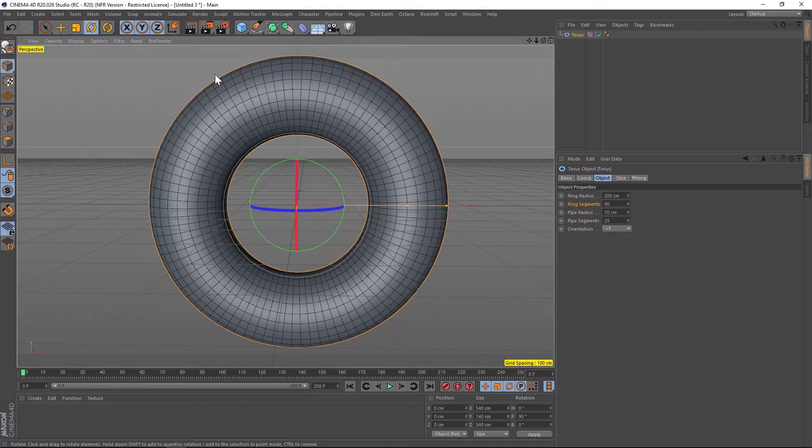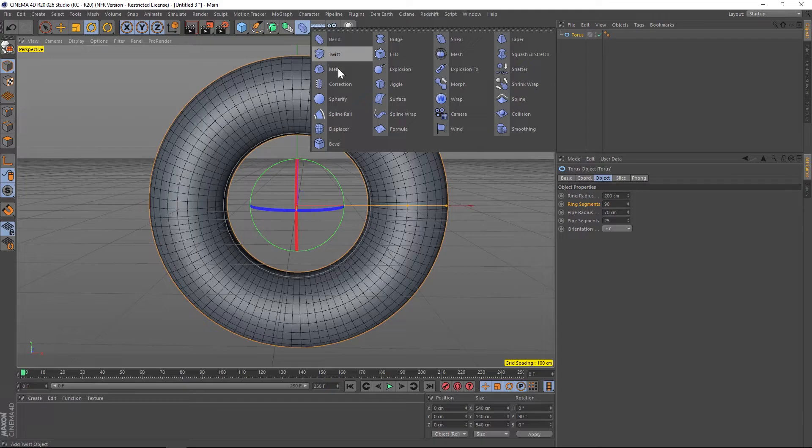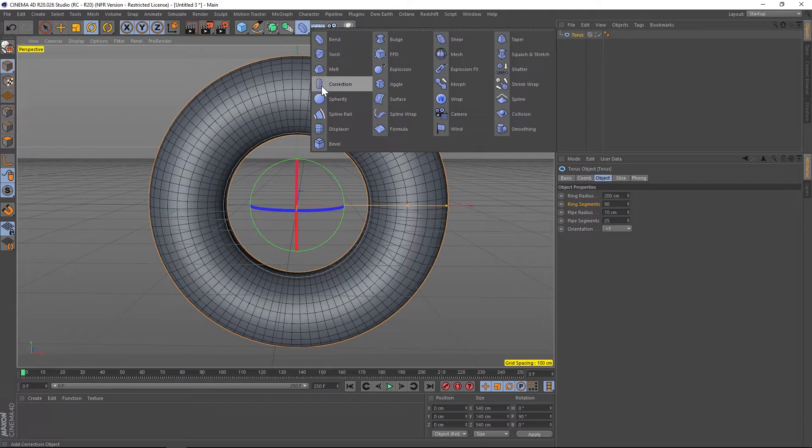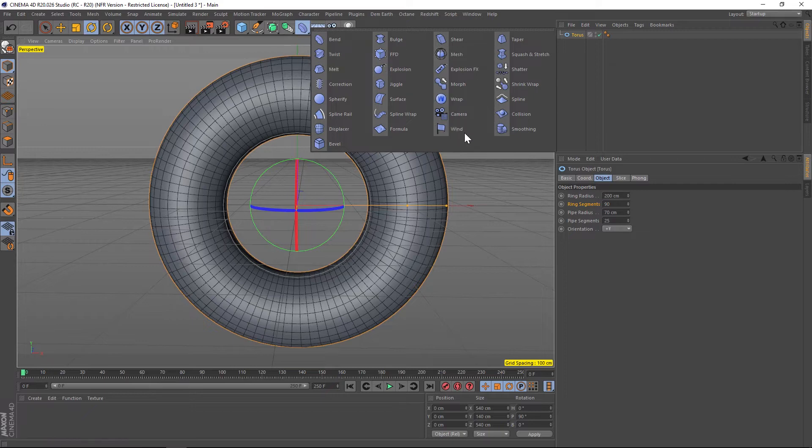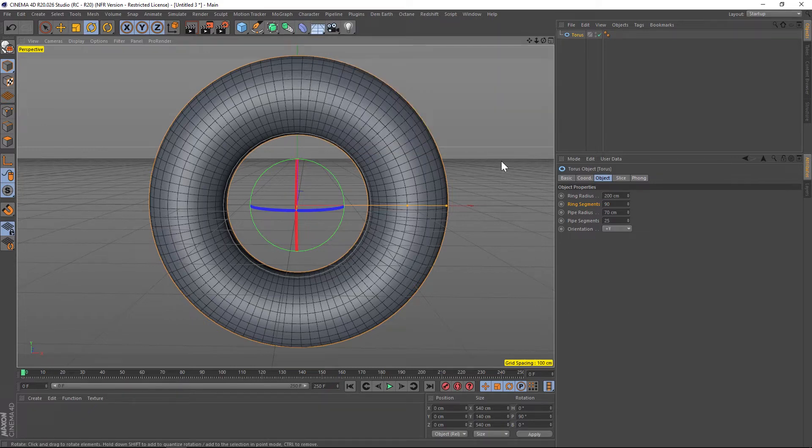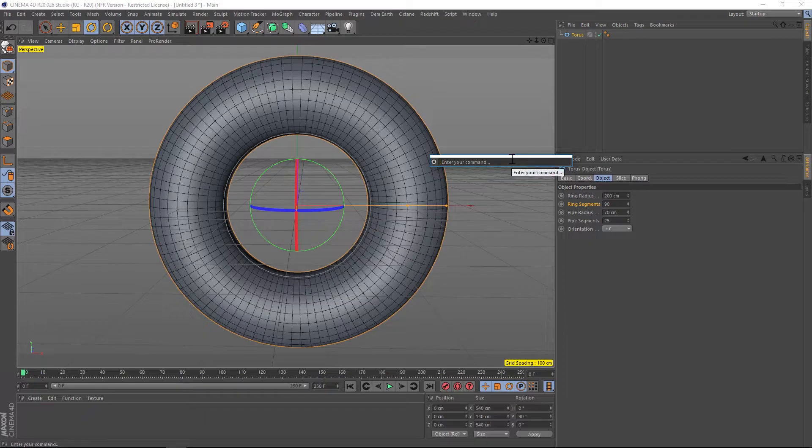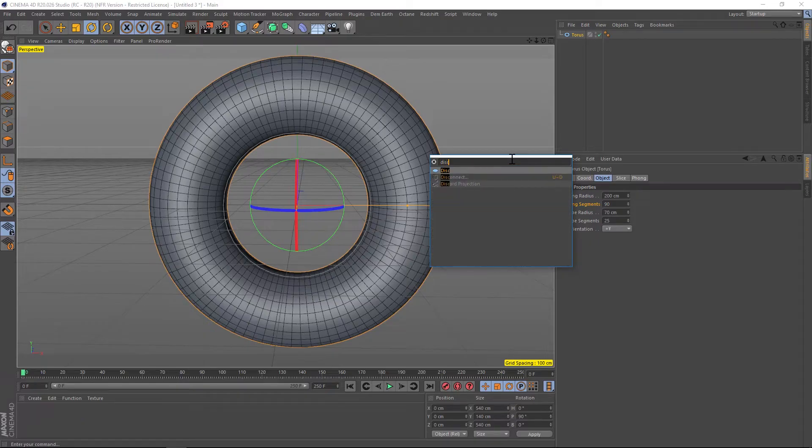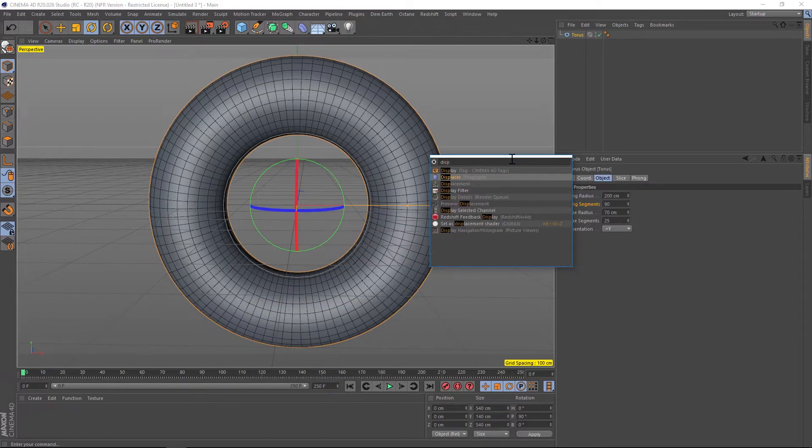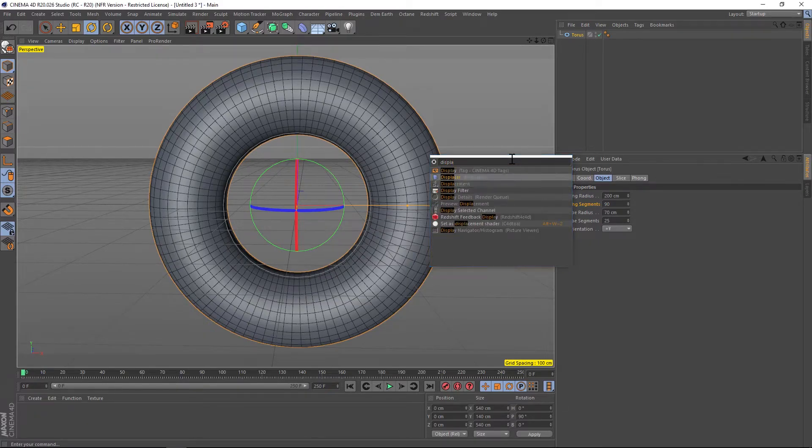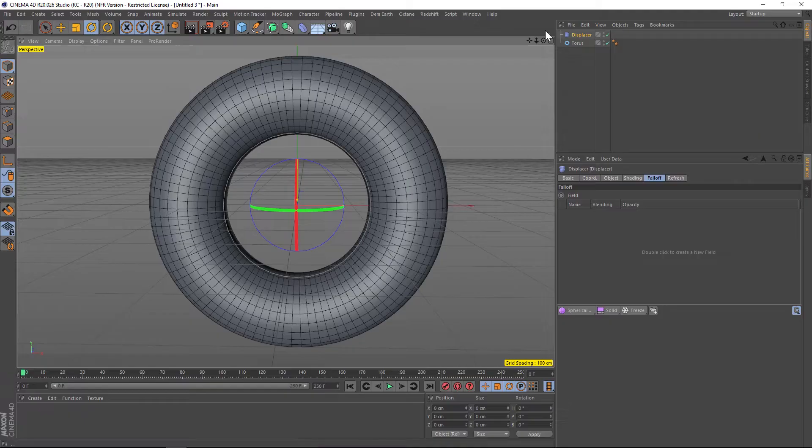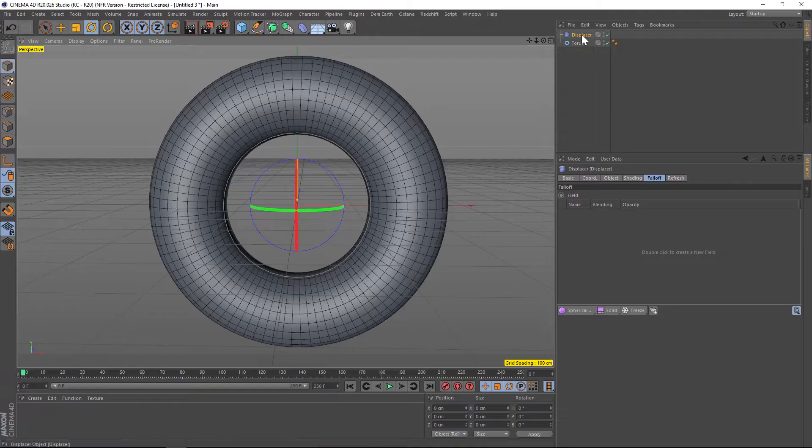Alright, so we got a little bit of extra subdivision here and now we're gonna have to add a displacer to add the noise. The way we're gonna do that is adding one of these deformers called the displacer deformer. Now you can find it in here, I kind of have a hard time digging through all these, so what I like to do is hit shift and then C, it'll bring up a little dialog where you can type it in. I like to just type in displacer and you can hit enter and add it right there.